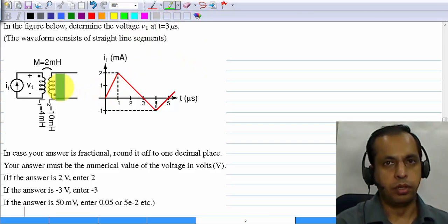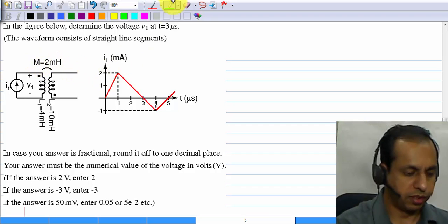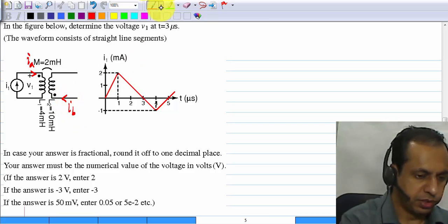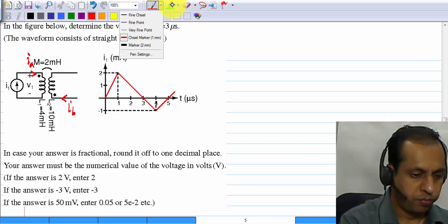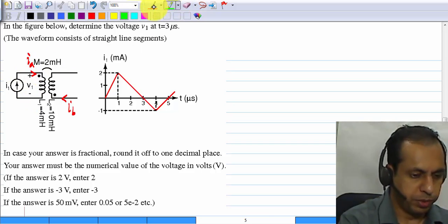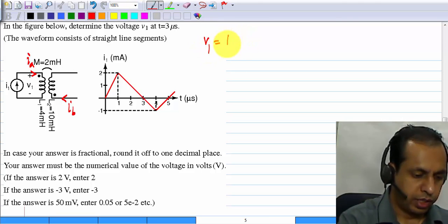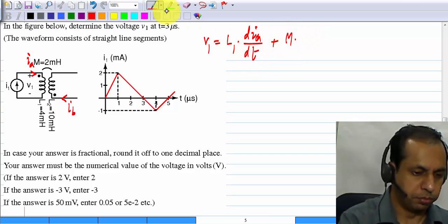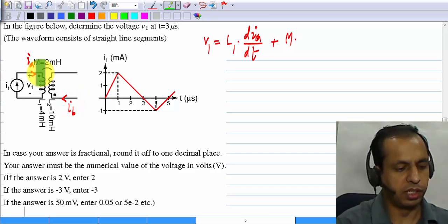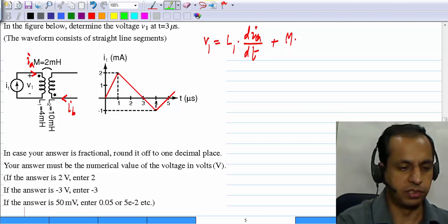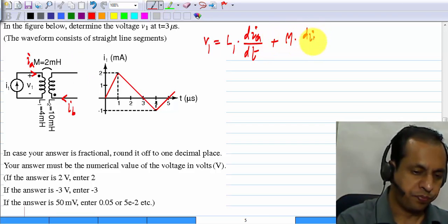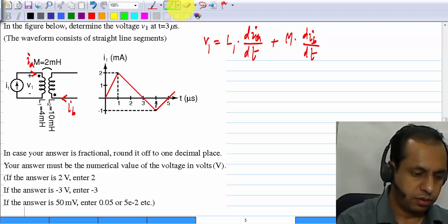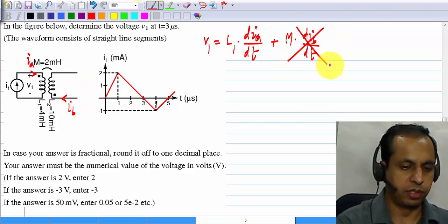In this question you are asked to find voltage V1; you are given a mutual inductor. Calling the currents IA and IB to distinguish them from the given I1, the expression for V1 is L1 times the time derivative of IA plus the mutual inductance M times the time derivative of IB. Both IA and IB flow into the dots by convention, giving a plus M term. Now IB is zero because this side is open-circuited, so that term does not appear.